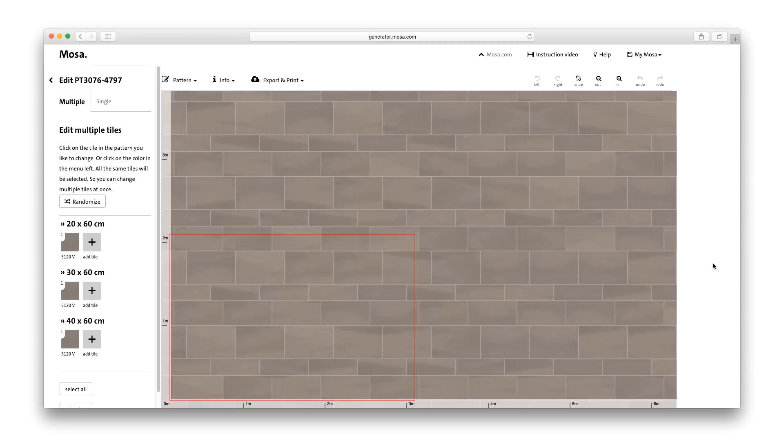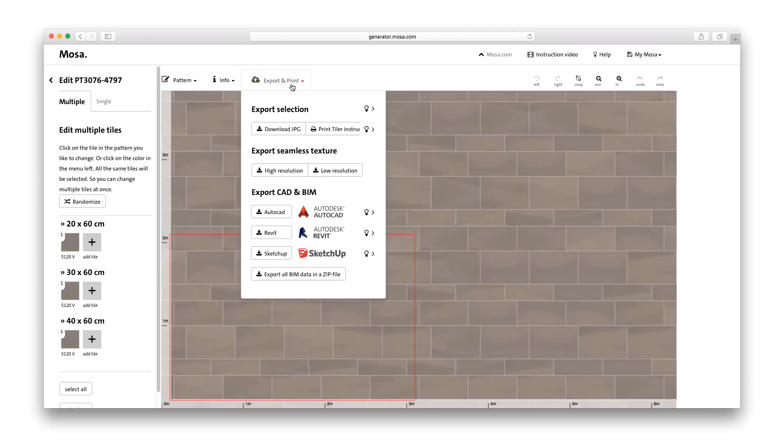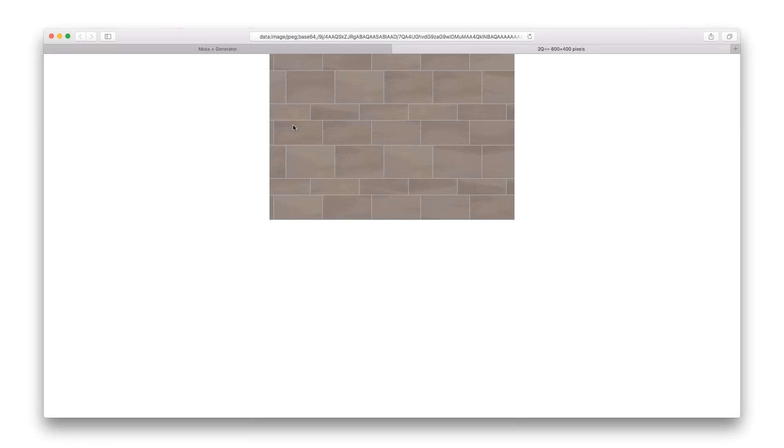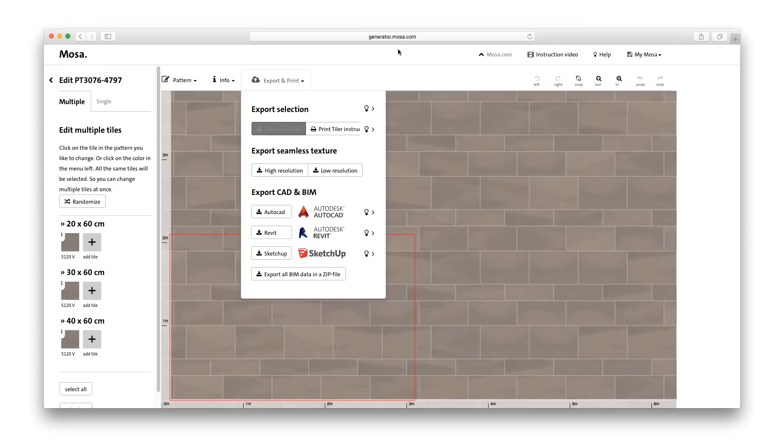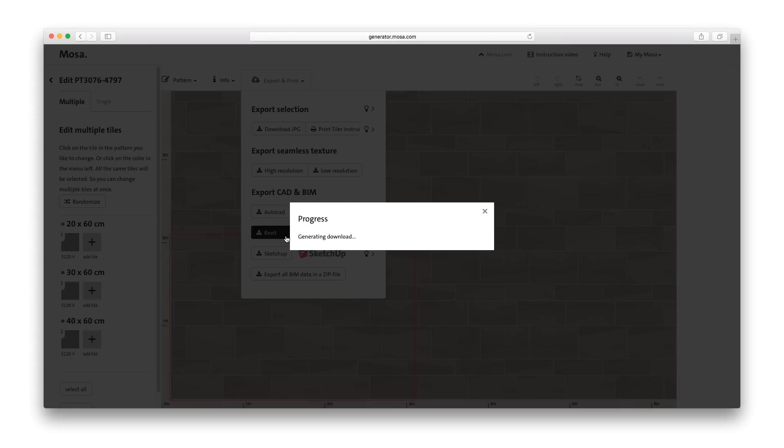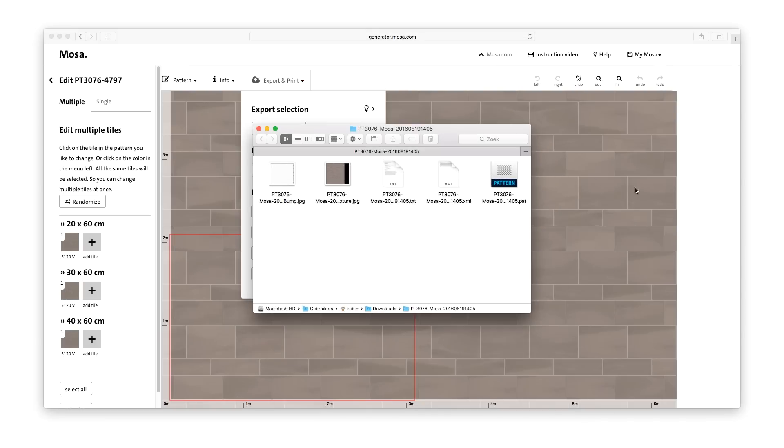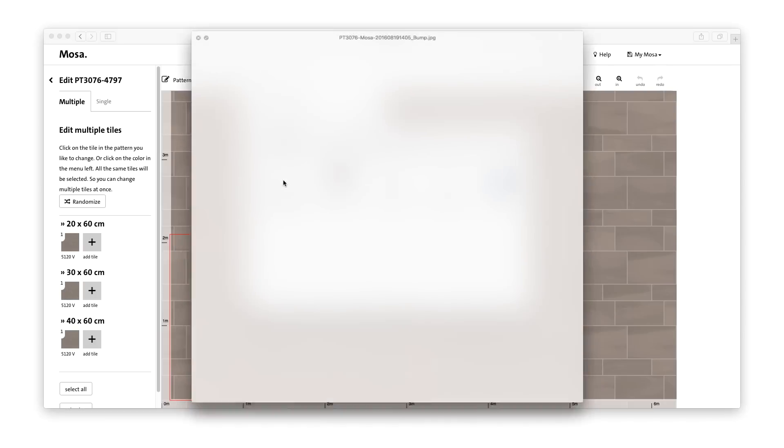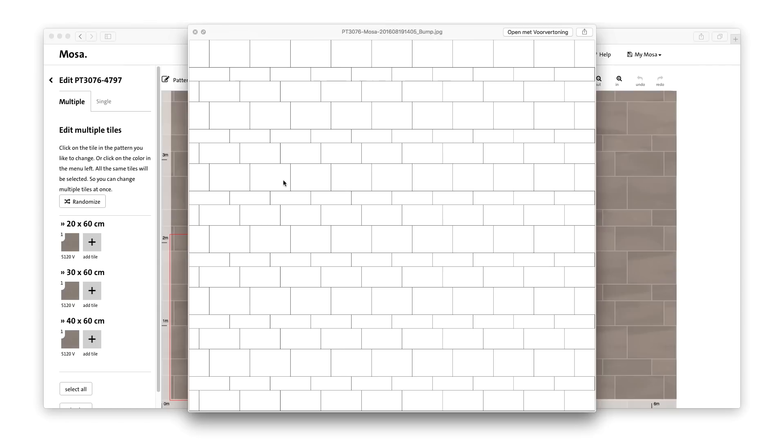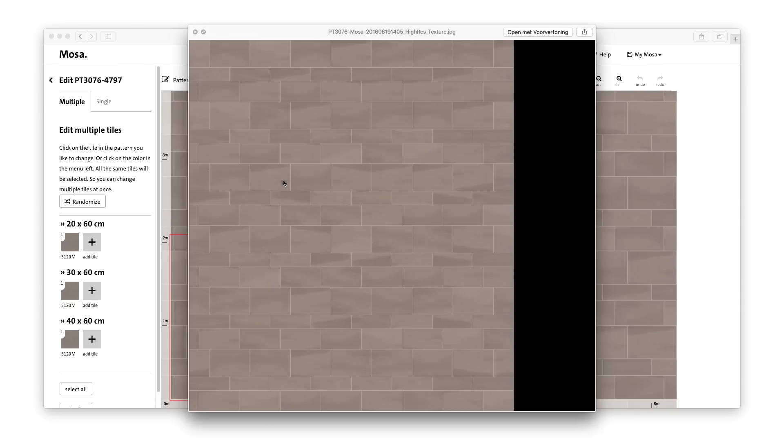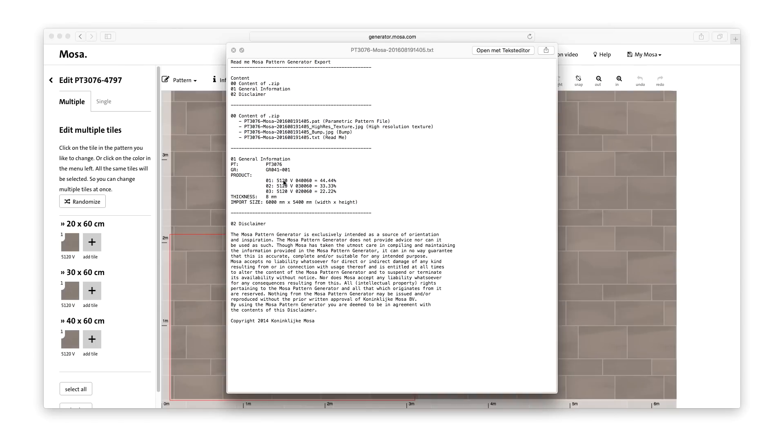After you've saved your pattern in MyMOSA, you can also print it out, to make a mood board for example. But you can also integrate your pattern straight into your design by exporting it to CAD and BIM programmes like AutoCAD, SketchUp and Revit. In the attached text document, you will also find all the information you need to easily calculate the amounts of different products in the pattern.